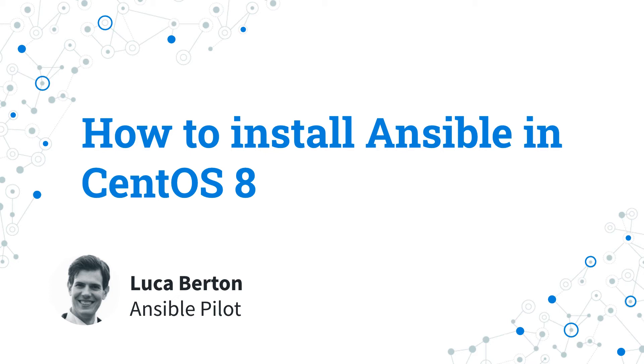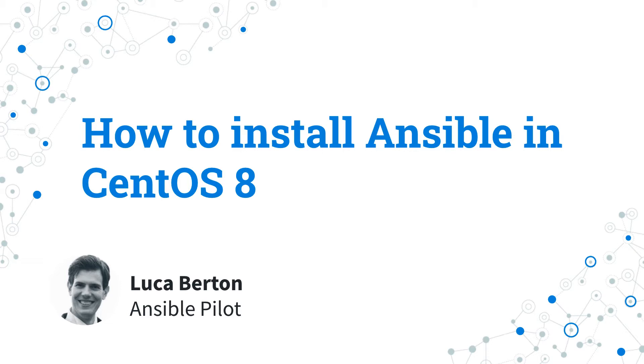How to install Ansible in CentOS version 8? Today I'm going to talk about the easiest way to install and maintain Ansible inside CentOS 8 using the EPEL repository. I'm Luca Berton and welcome to today's episode of Ansible Pilot.